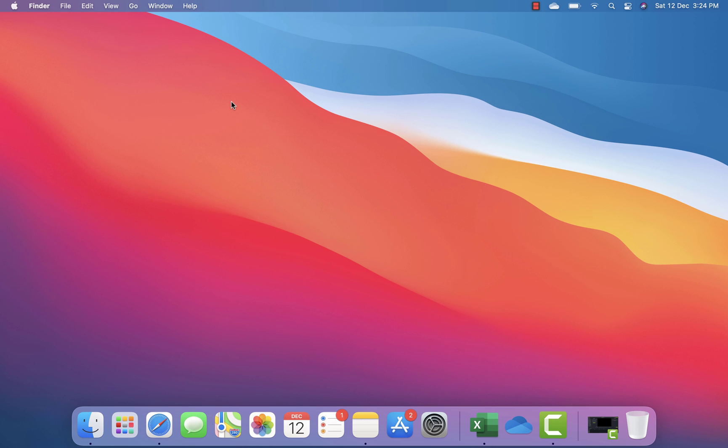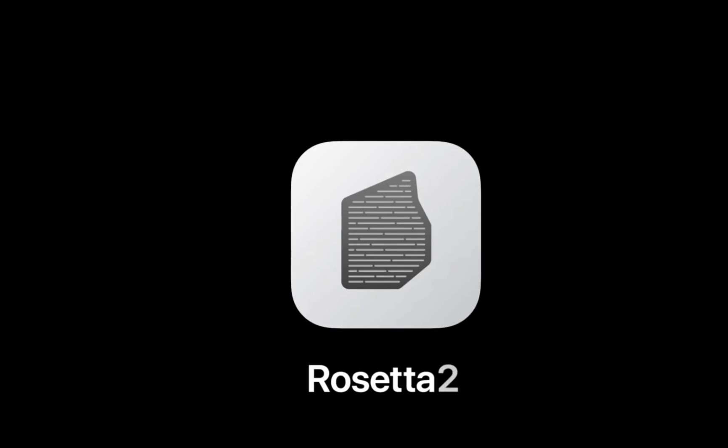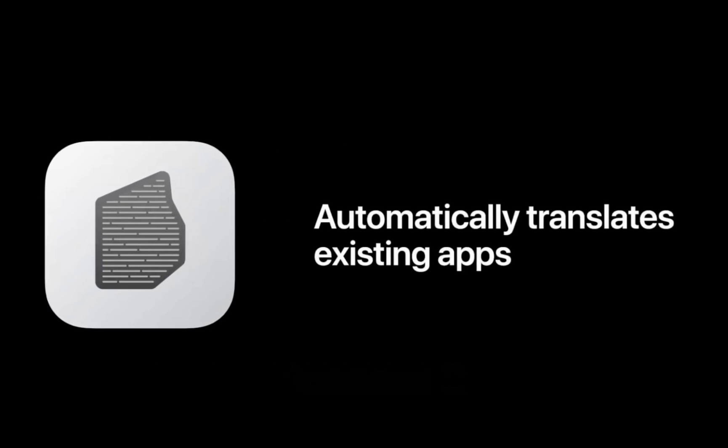Since M1 is a new chipset, most software available today was built for Intel and won't natively support the M1 chip straight away. So we need some sort of emulation, and Rosetta 2 is going to handle that for us.